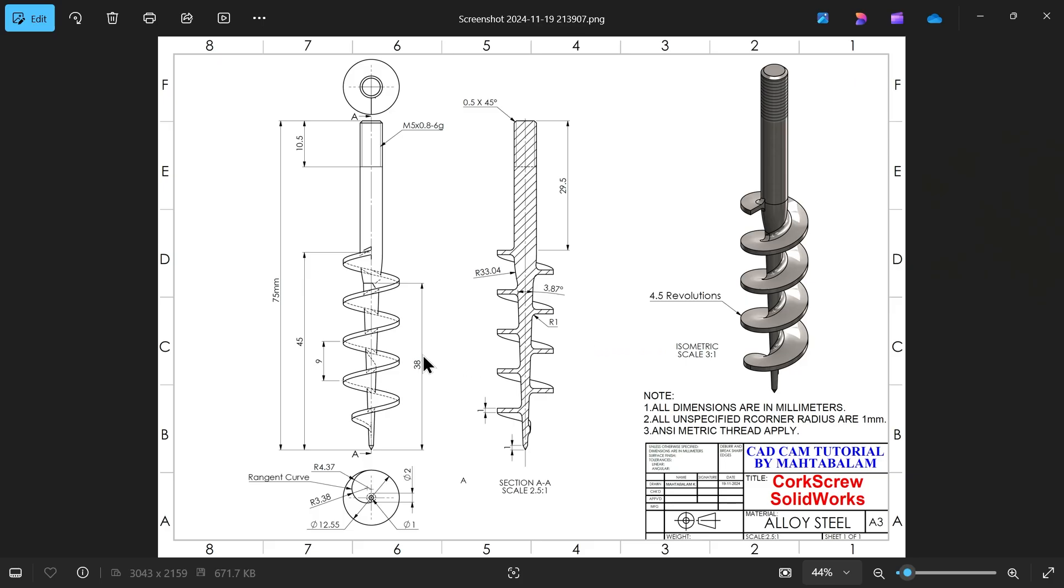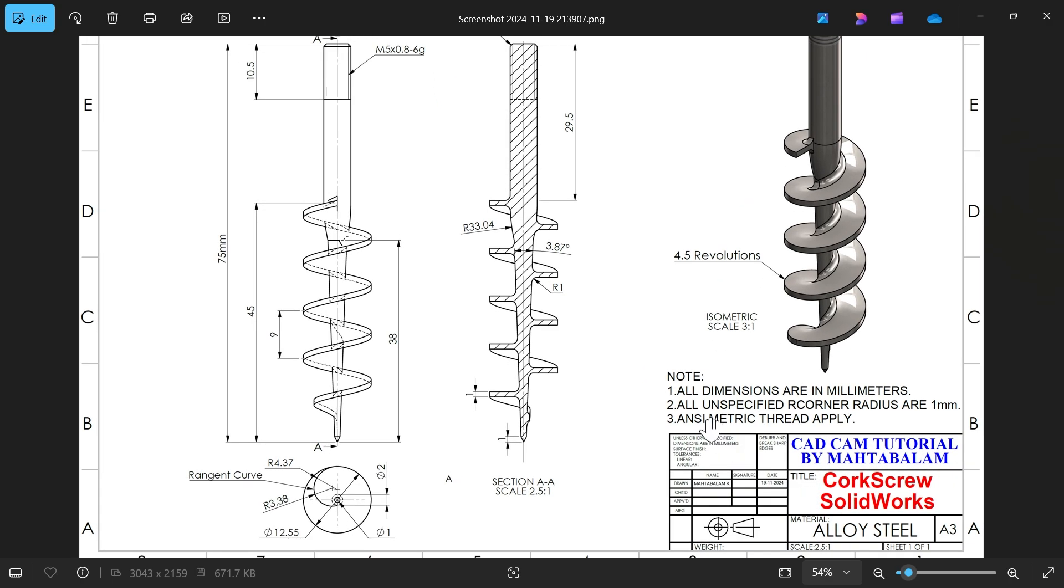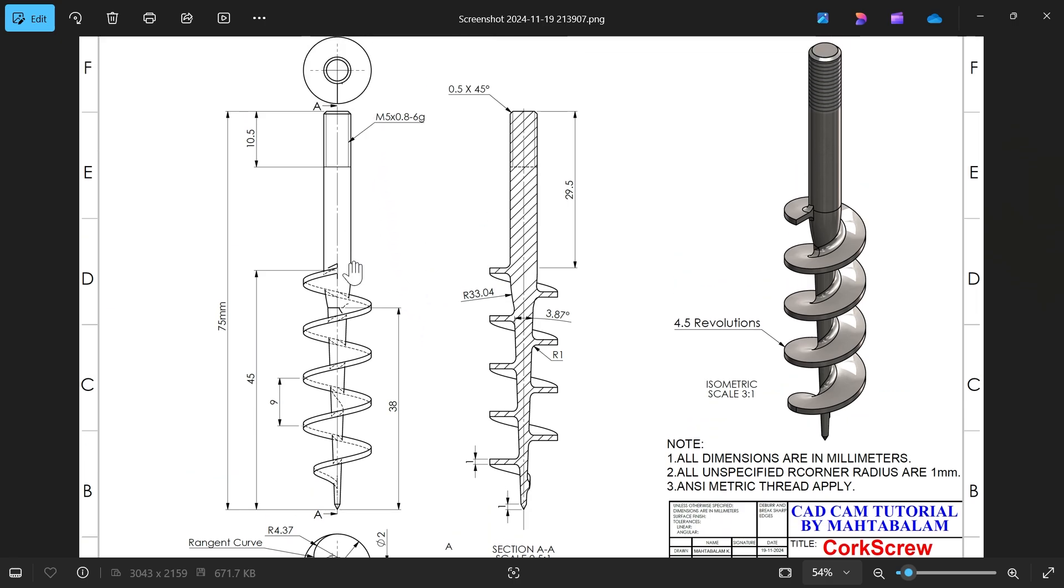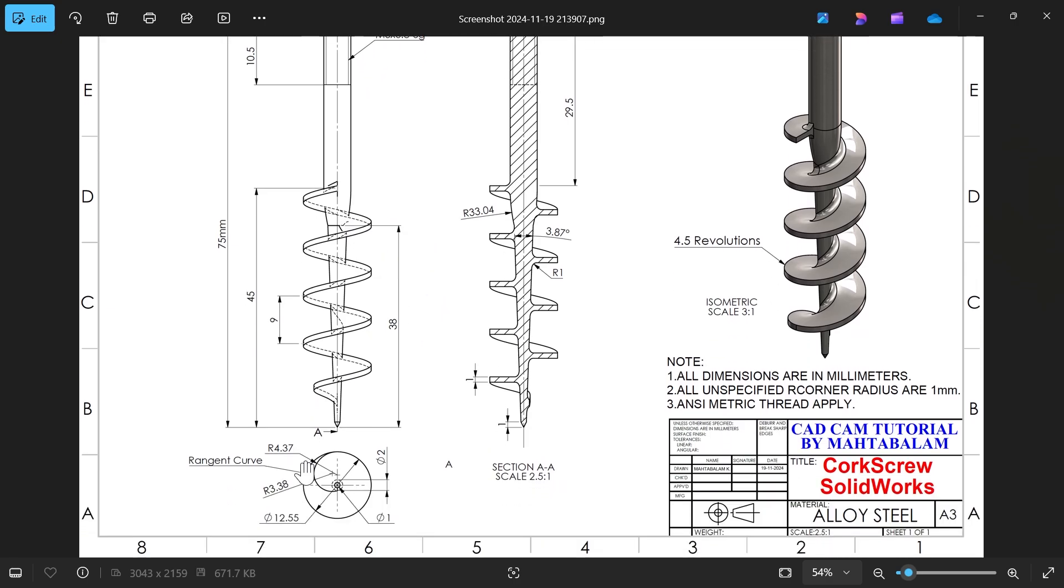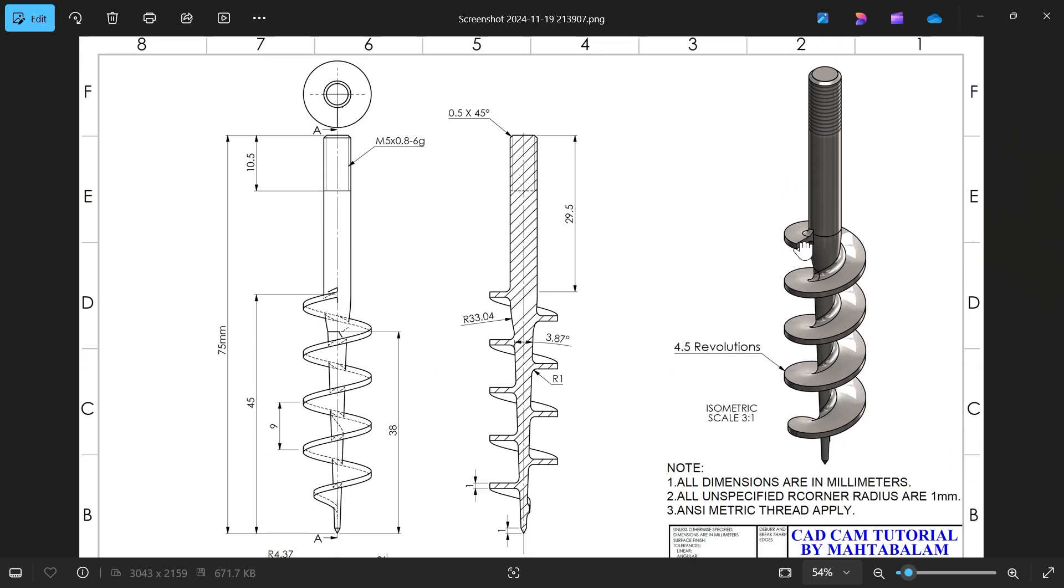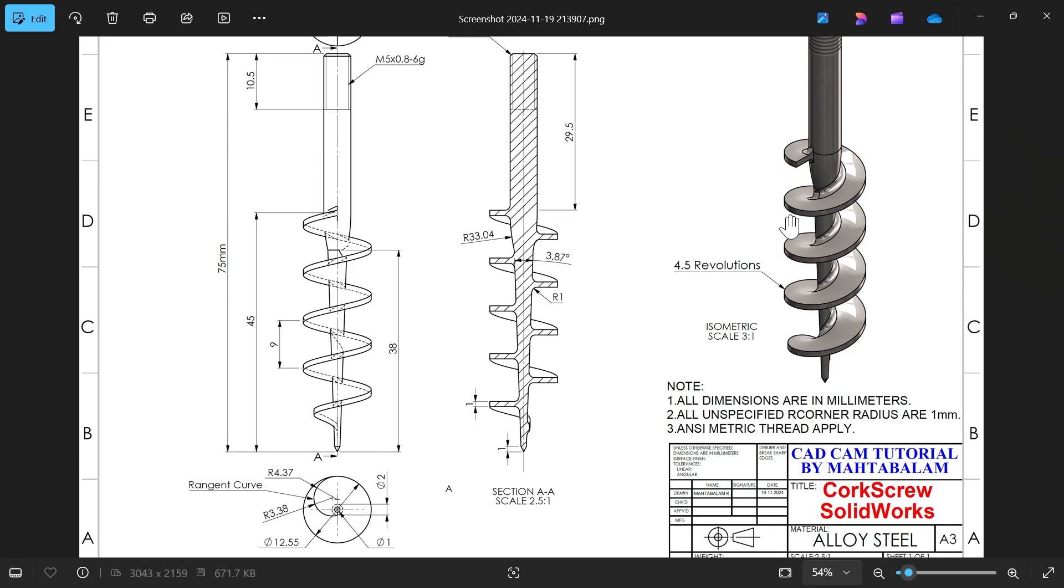Let's make a new exercise in SolidWorks - a corkscrew. See here all dimensions in millimeters and unspecified corner radius one millimeter. There is one symmetric thread also. Look, this is one view, top view, and there is a bottom view and one section view, section A-A. This is the isometric view.